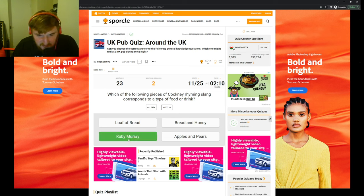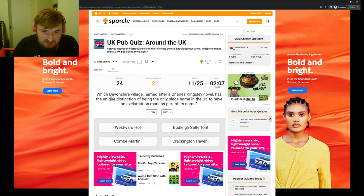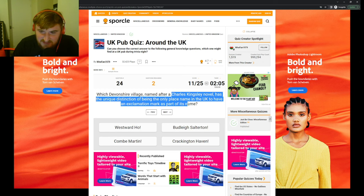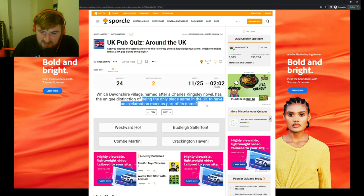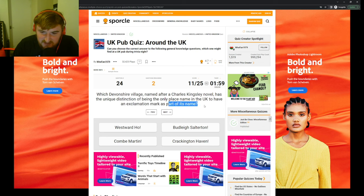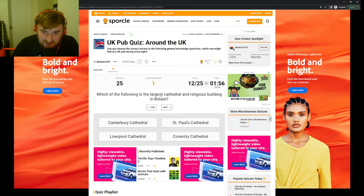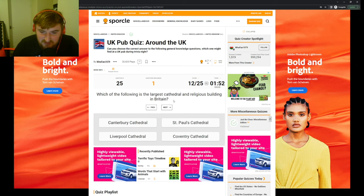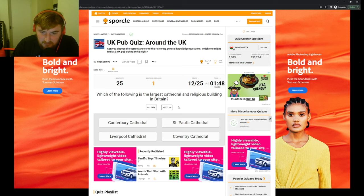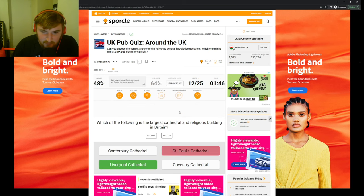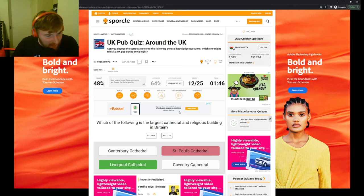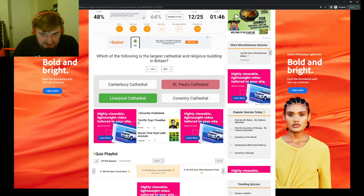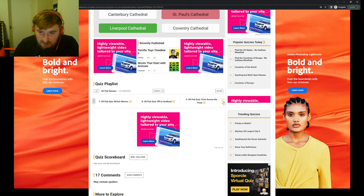I don't know what it is, but which Devonshire village named after Charles Kingsley's novel has the unique distinction of being the only place in the UK to have an exclamation mark as part of its name? Westward Ho! sounds like it. Which of the following is the largest cathedral and religious building in the UK? Oh. Liverpool Cathedral, really? Average was 64. I did terrible. Let's do one more.